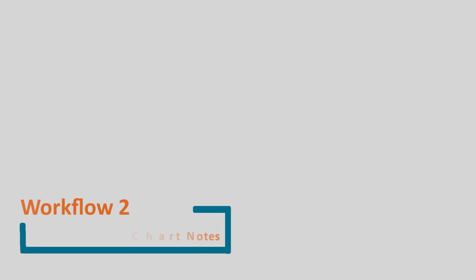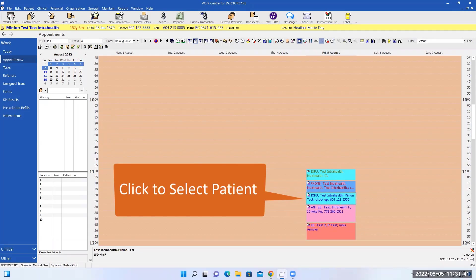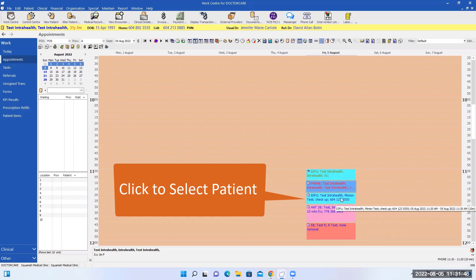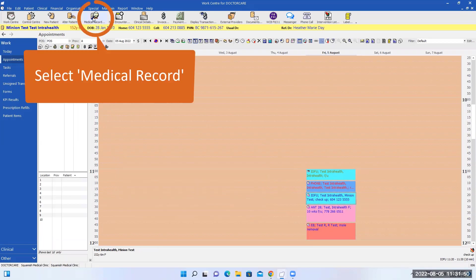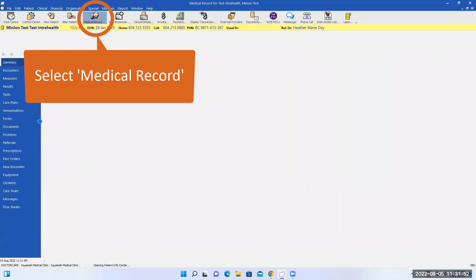Review previous chart notes. To bring up a patient's information, you just select on their name. I can select this different patient here, then go into the medical records.